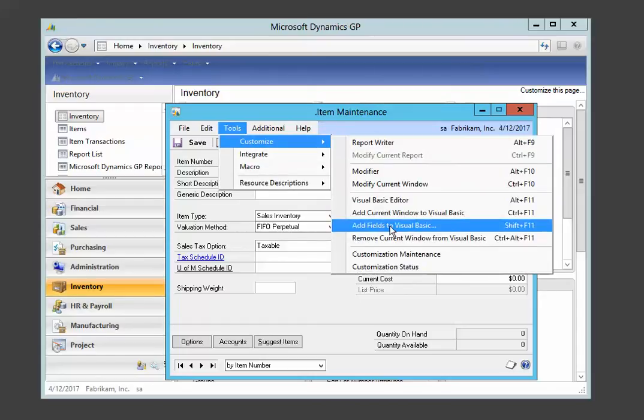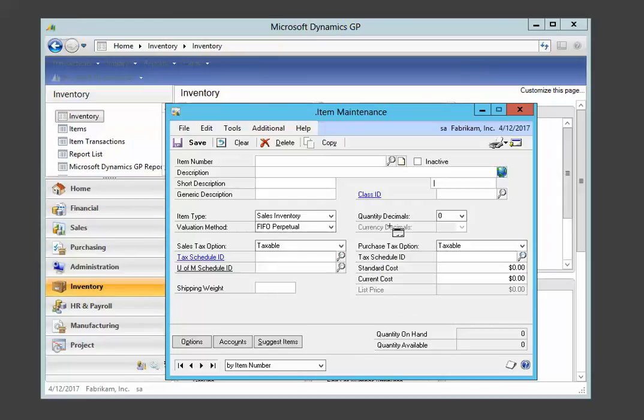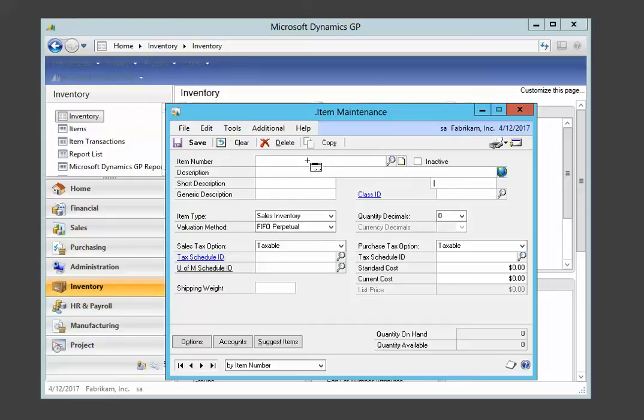Next, tools customize, add fields to Visual Basic. When we click on this, we get an unusual cursor. And just to keep things simple, we're only going to add two fields, our custom notes field and the item number field. Click. To get out of this mode, we're going to hit the escape key.